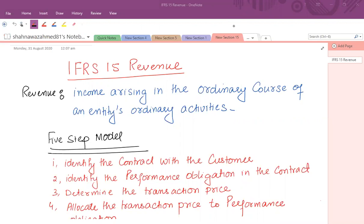The revenue term and the income term is quite confusing. Income is the increase in economic benefits as a result of either increase in assets or decrease in liabilities. Revenue is also income, but revenue is that income that arises in the ordinary course of an entity's ordinary activities. Other sources of income would be considered as other income and would be part of the profit and loss account.